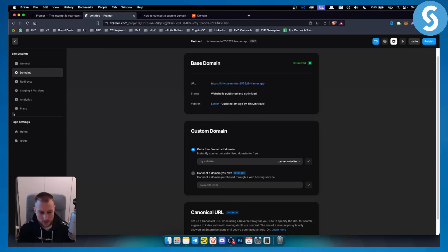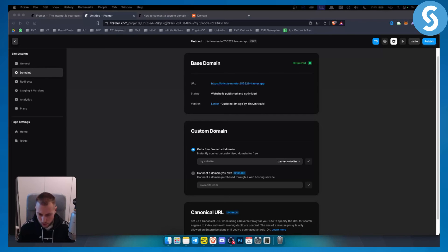So this is basically how you can add Namecheap domain to Framer. If you have any questions or comments, comment down below, and we'll see you in the next video.